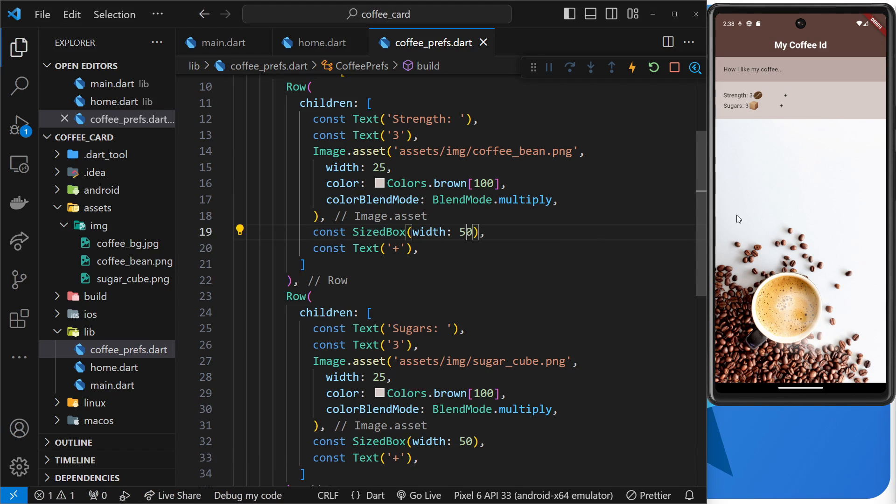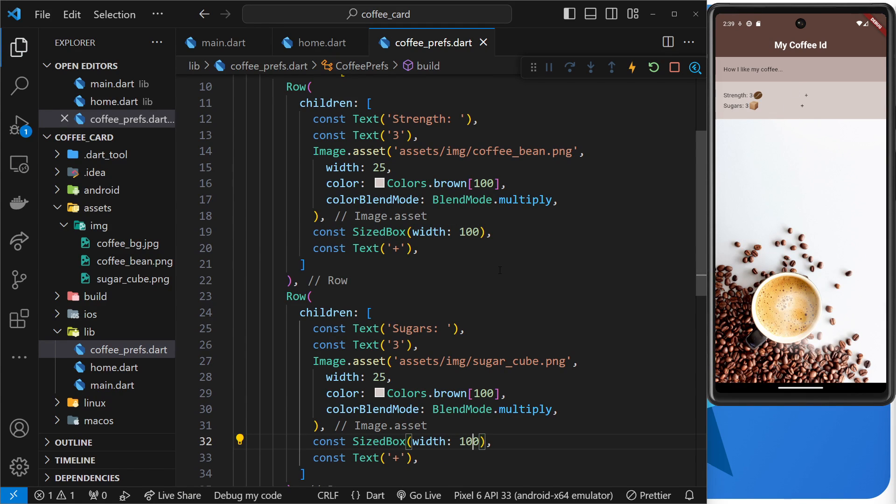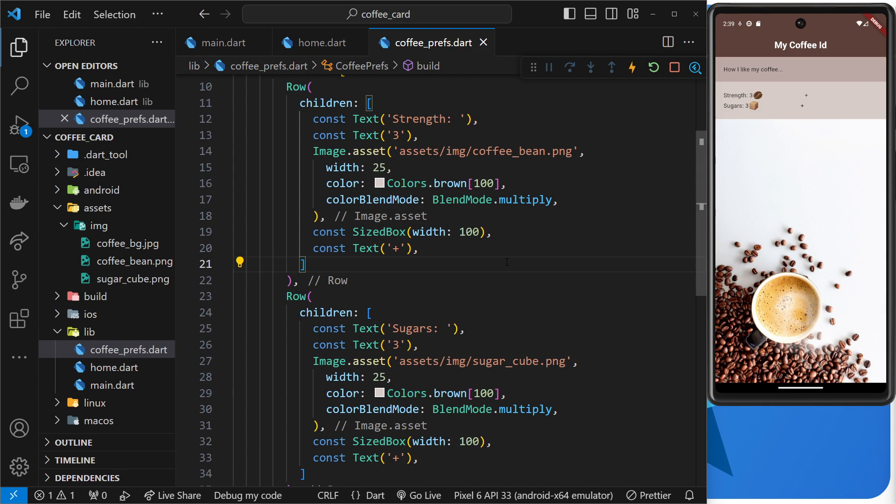Right, now we can specify the width in here, so that could be 100 if we wanted it to be larger or wider and we get more of a space. But if you want it to take up the rest of the available space so that the plus icons are way over here, well we can use expanded to wrap this.